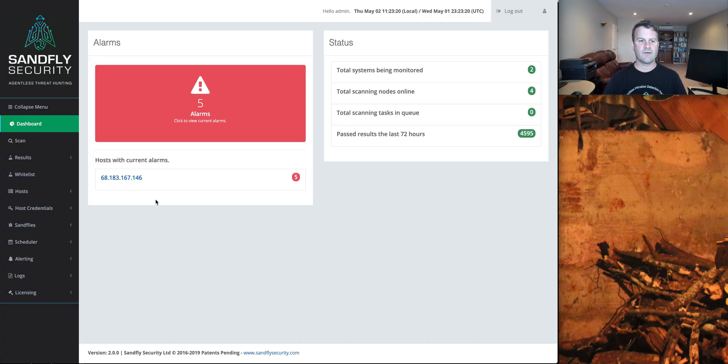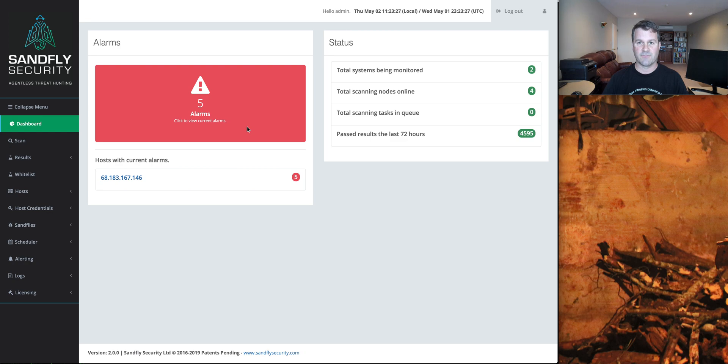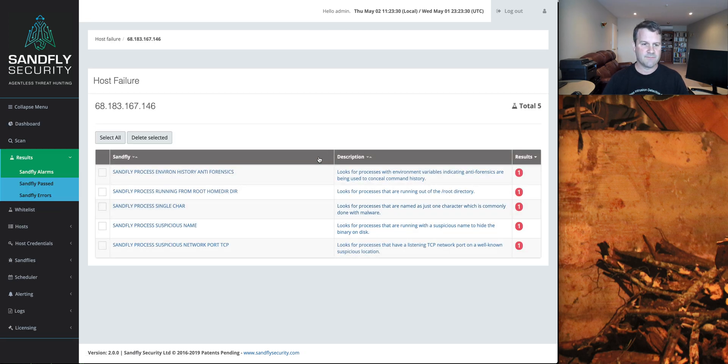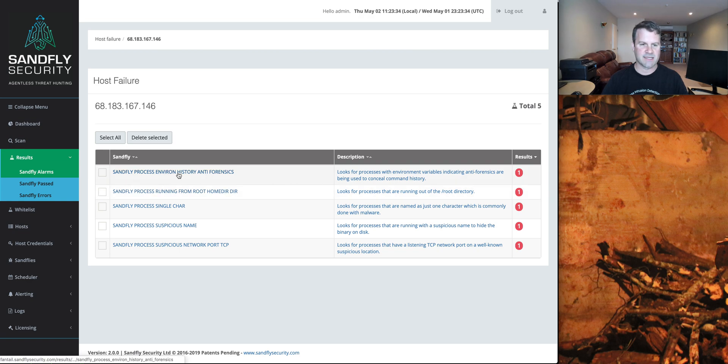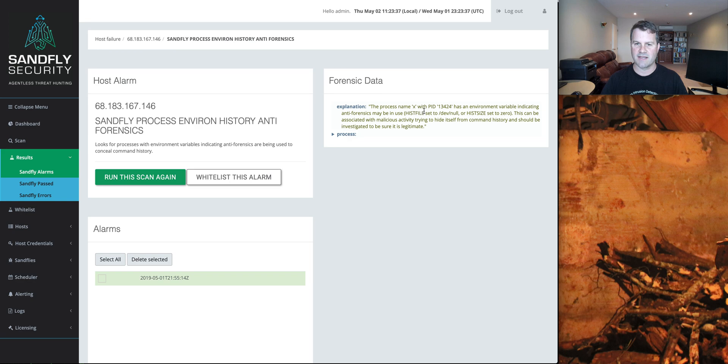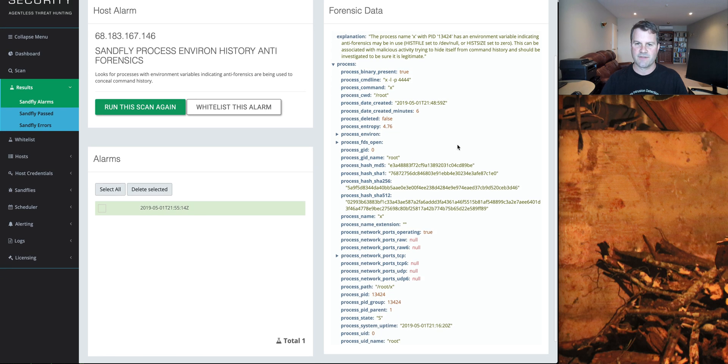So over here, we have our IP address of this system, this cloud box, and Sandfly detected five alerts on this system during one of its normal patrols. In this system here, we see a few things. Well, first, it's saying to me, hey, look, there's a process anti-forensics in place. Well, what is it? The process name X with this process ID has an environment variable indicating anti-forensics may be in use. Well, let's see what it's doing.